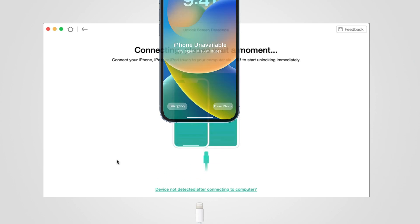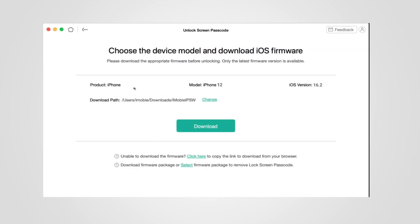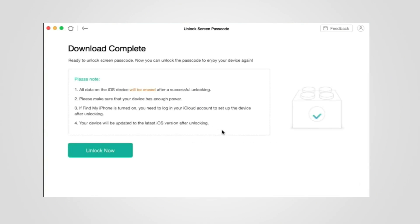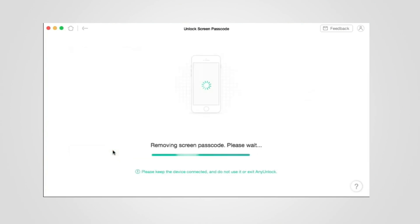After that, select the download path and click on the Download button to download the iOS firmware and wait a moment. After the download is completed, click 'Unlock Now' to erase your iPhone.